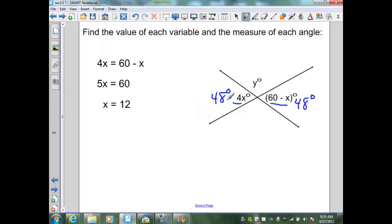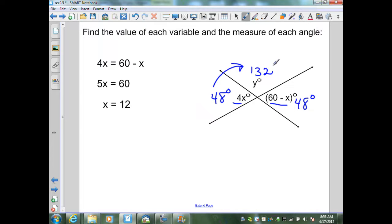By the vertical angle theorem, both vertical angles are congruent. I know I have a set of supplementary angles, also a linear pair, since they're adjacent. So 180 minus 48 gives a measure of 132 degrees for this angle. The other pair of vertical angles is also congruent, so that angle is also 132 degrees.